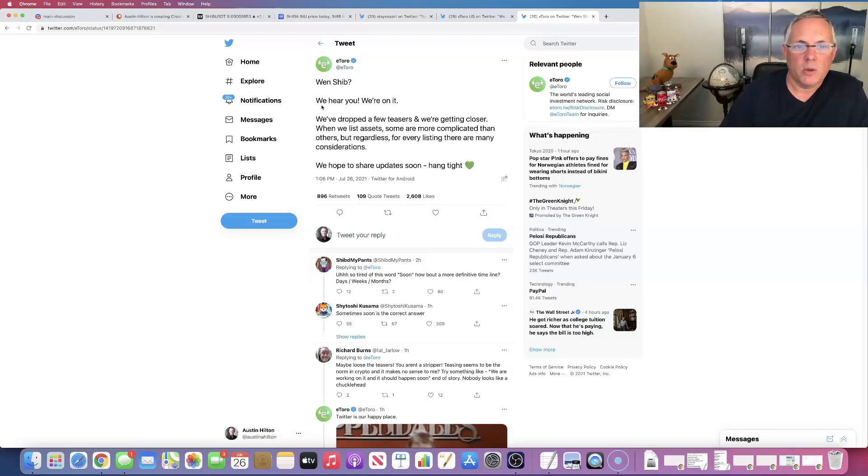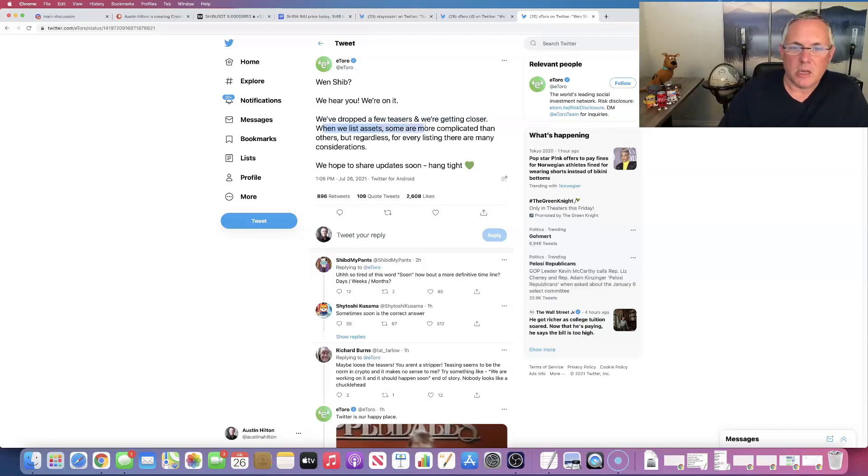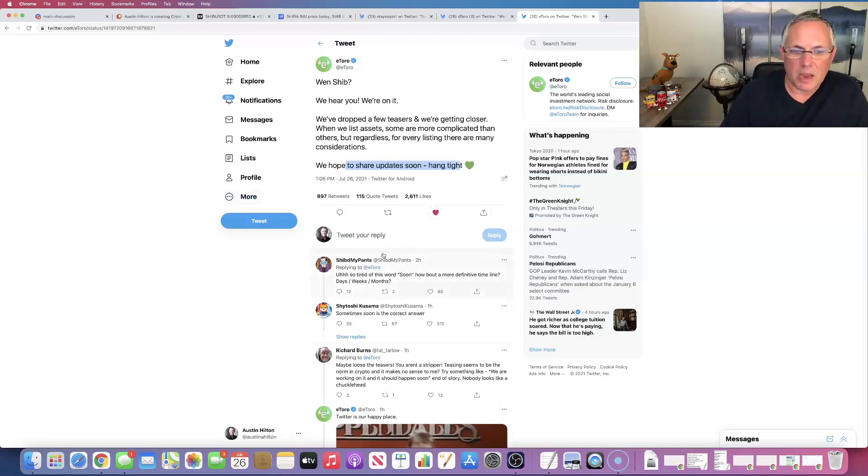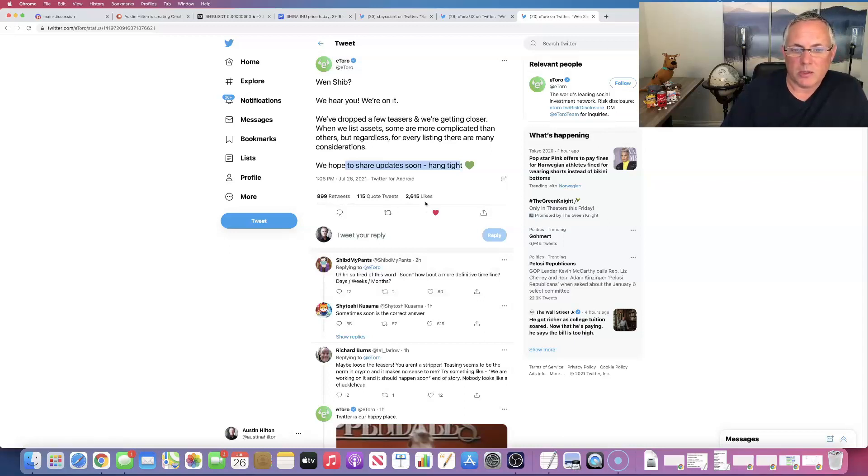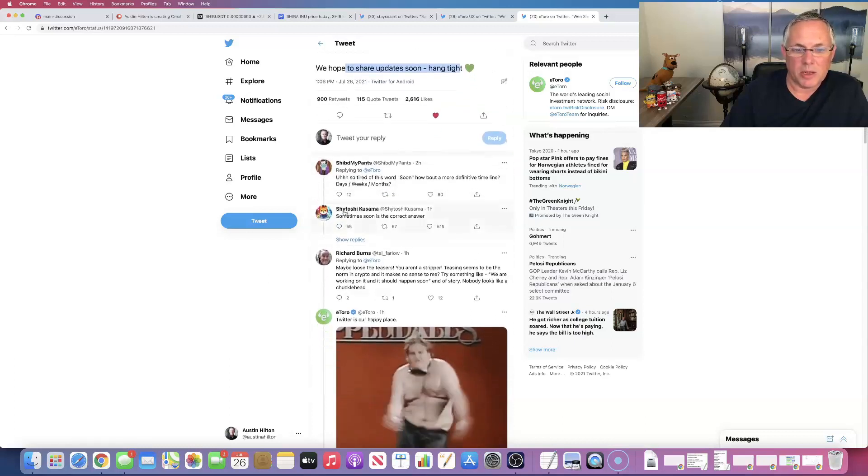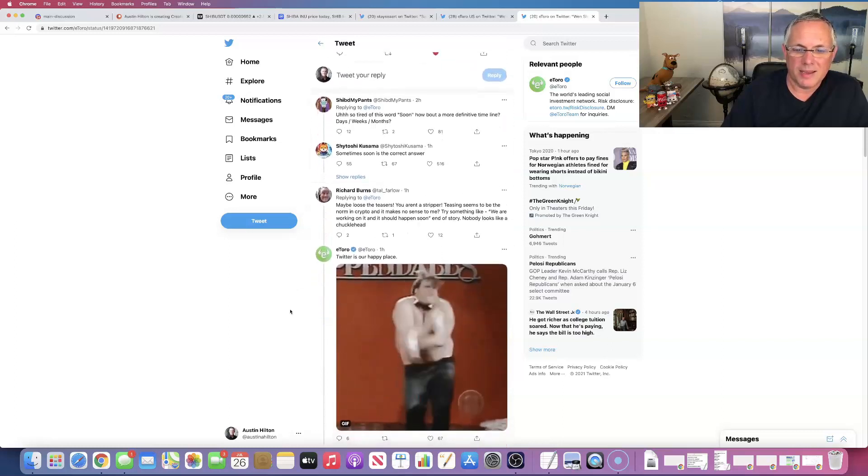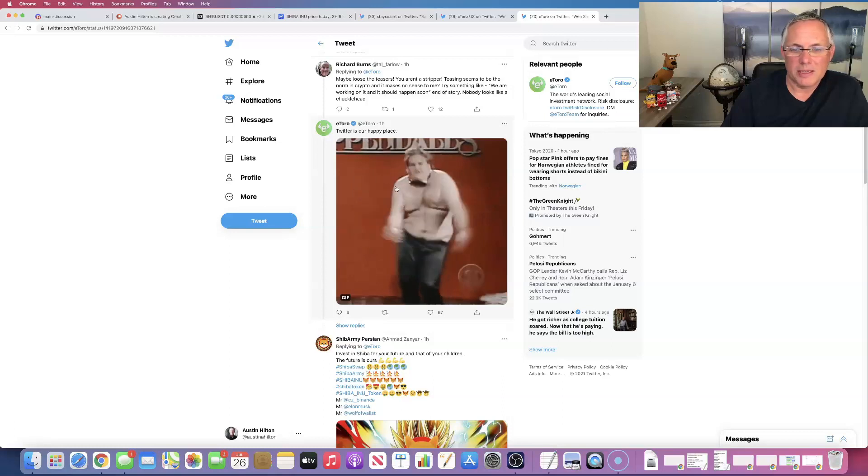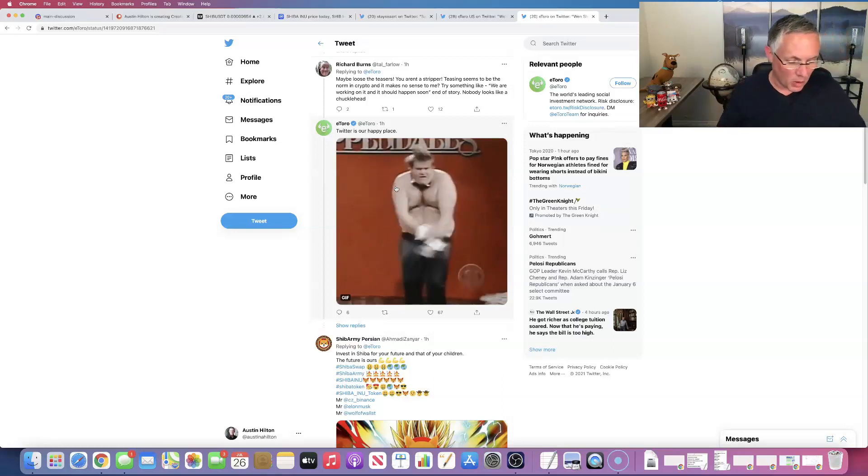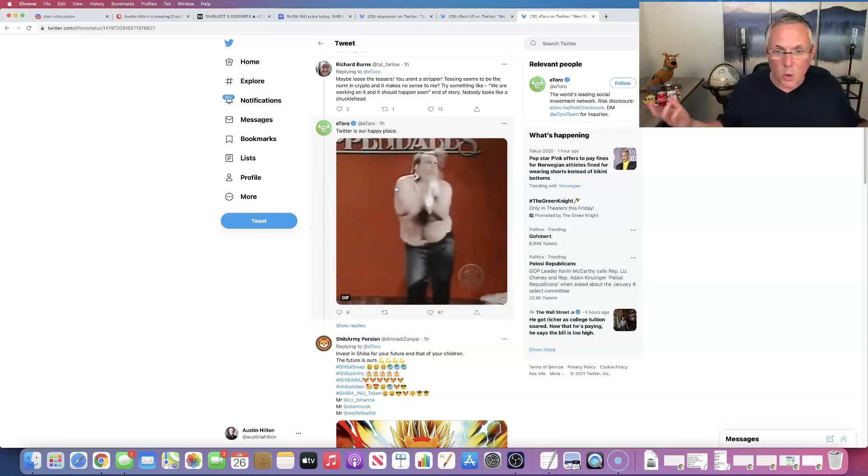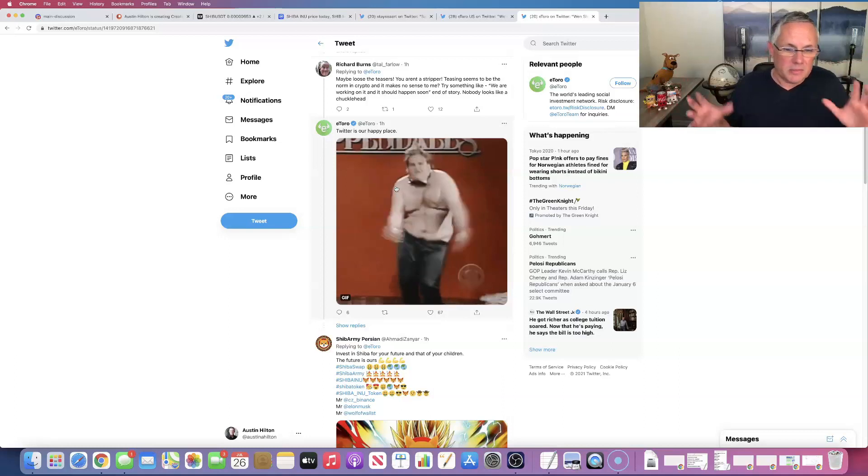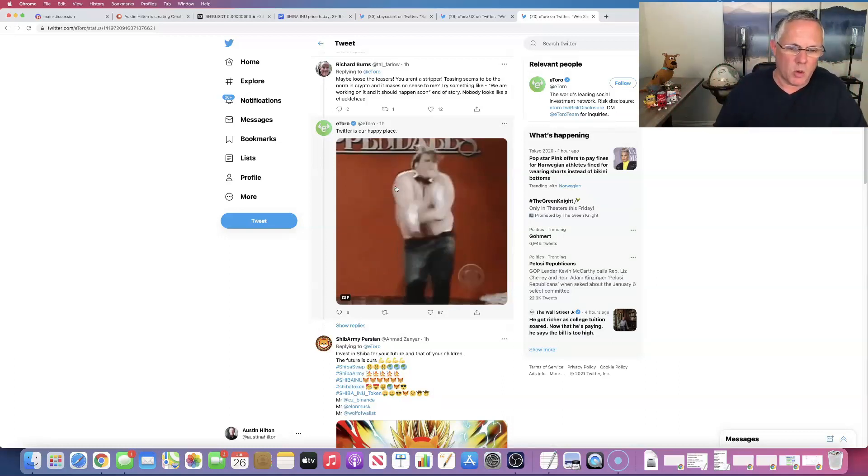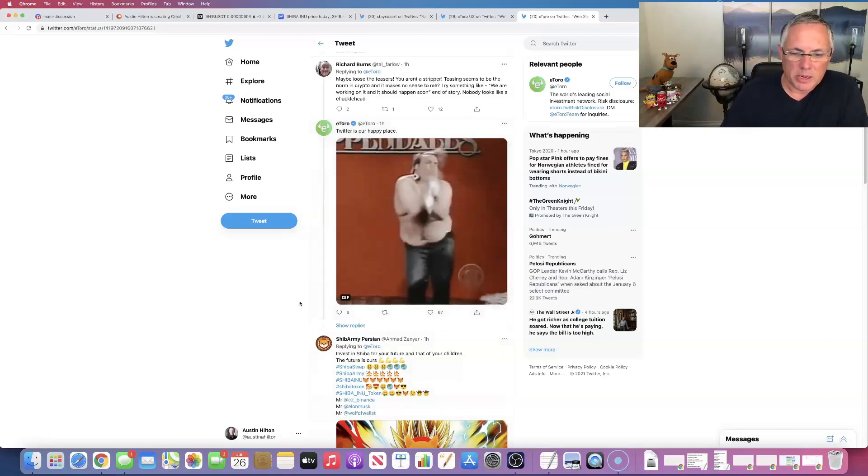So here's the official new tweet that came out today related to SHIB from eToro. When SHIB, we hear you. We're on it. We've dropped a few teasers, more than a few, a lot. And we're getting closer. When we list assets like SHIBA, some are more complicated than others, but regardless for every listing, there are many considerations. We hope to share updates soon. Hang tight. Okay. So we've had that happening. So almost 900 retweets going up. Actually we'll cross that 2,600 likes. So tired of the word soon. Sometimes soon is the correct answer. That's pretty good. I'm glad that Shytoshi came in and said that. That's funny. Twitter's our happy place. You got to give, Hey, yes, I'm tired of the teasing, but their marketing department is pretty amazing.